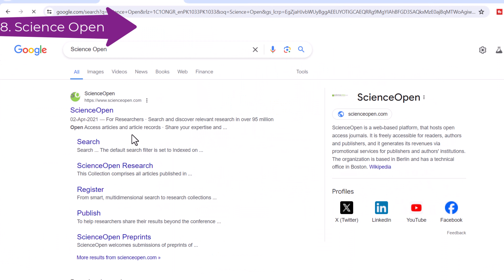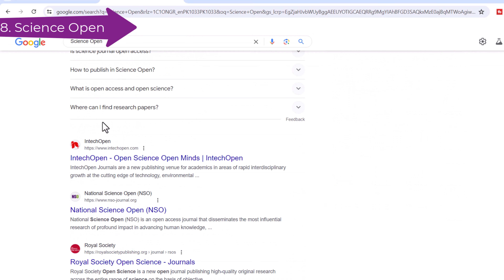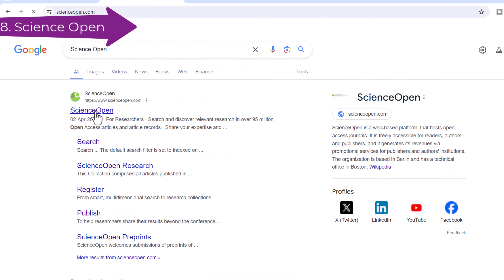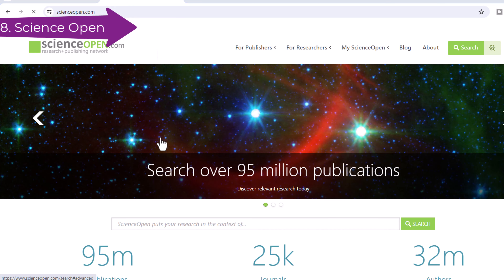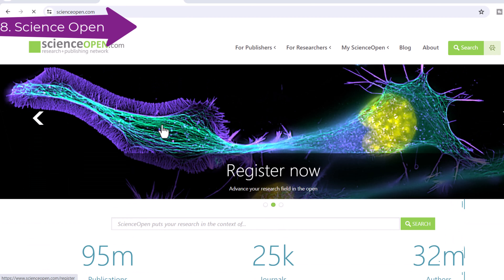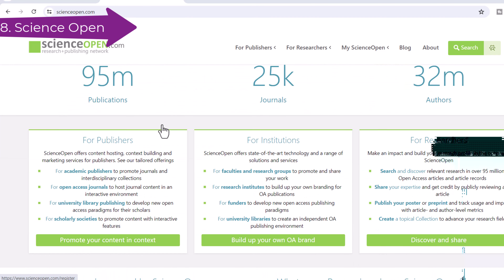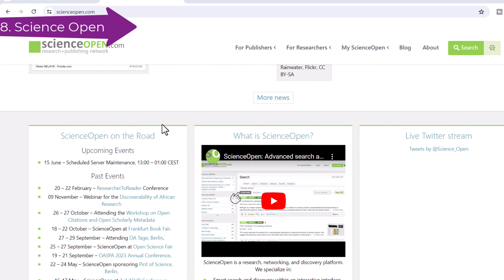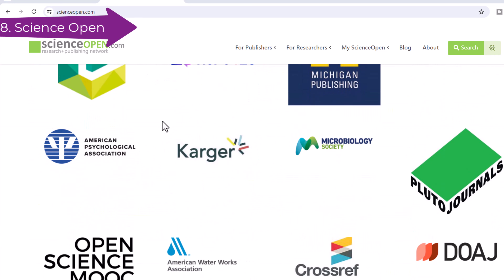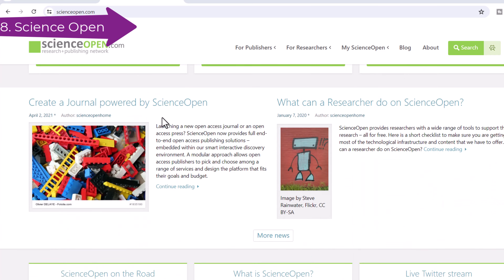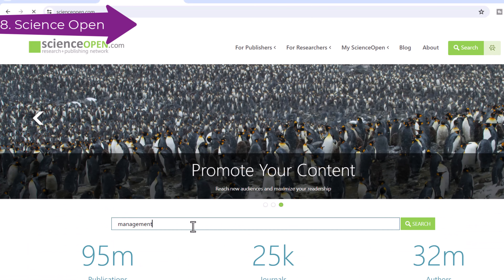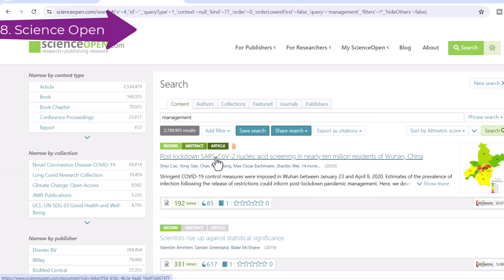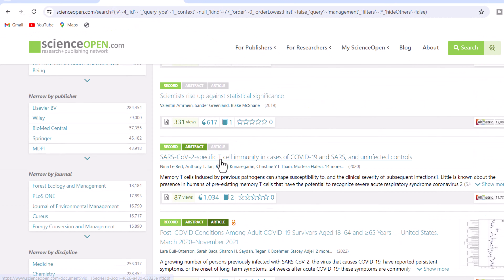Number 8: Science Open. Science Open is a discovery platform with interactive features for scholars to enhance their research in the open, make an impact, and receive credit for it. It provides context-building services for publishers to bring researchers closer to content than ever before. Advanced search and discovery functions, combined with post-publication peer review, recommendation, social sharing, and collection-building features make Science Open a comprehensive research platform.